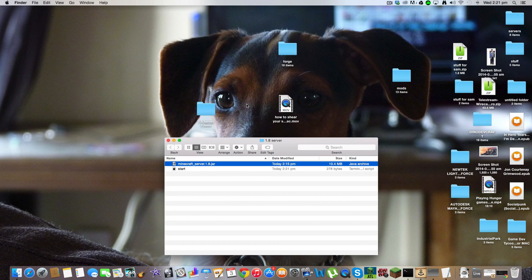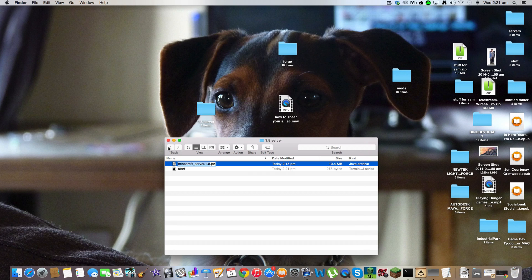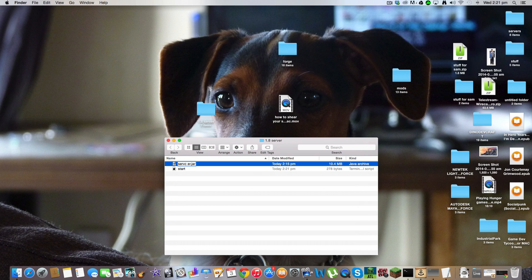Drag and drop it into your 1.8 folder. And you want to change this from Minecraft server 1.8 to just server. To just server.